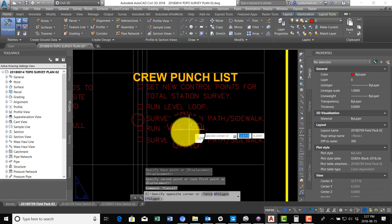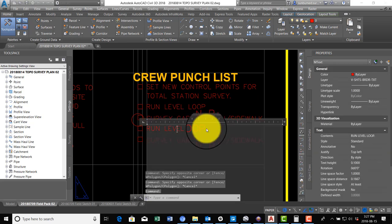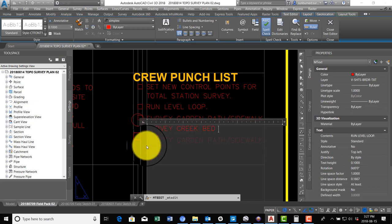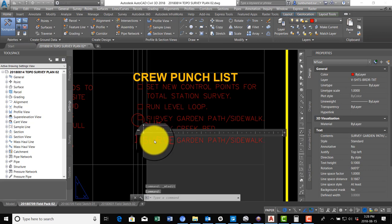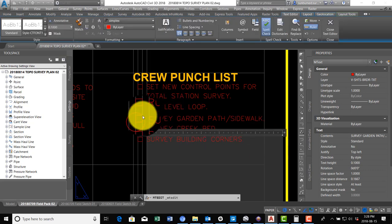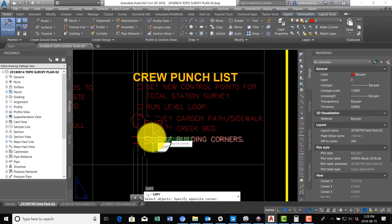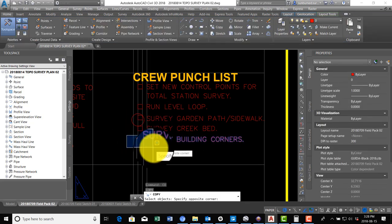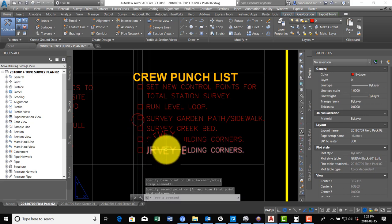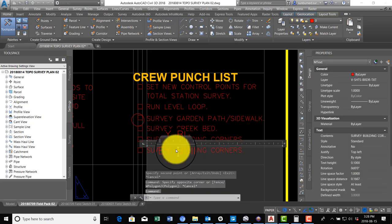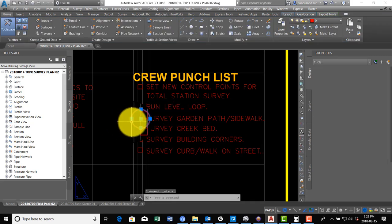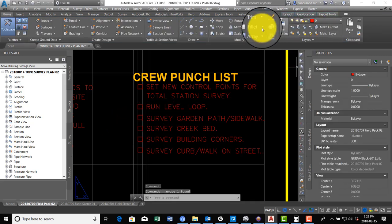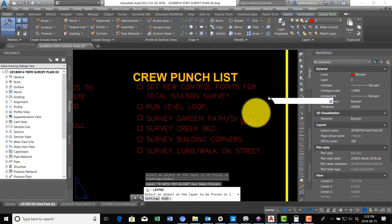Okay, so we also want them to survey creek bed, and survey building corners, and survey curb walk on street. Okay, so punch list is done. We can freeze this text alignment layer now.